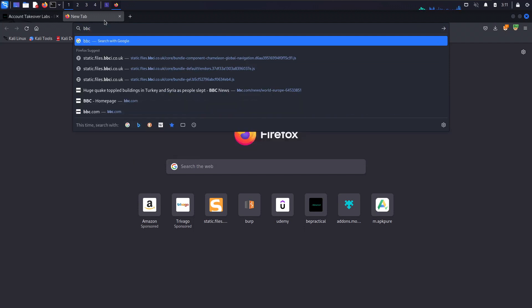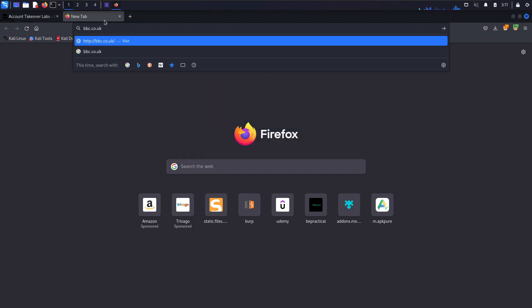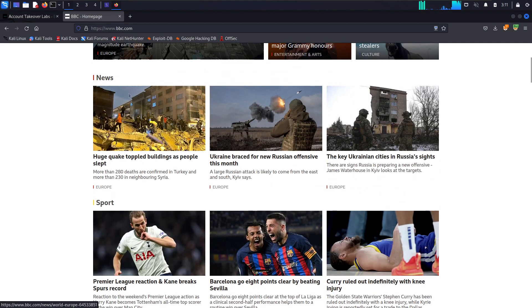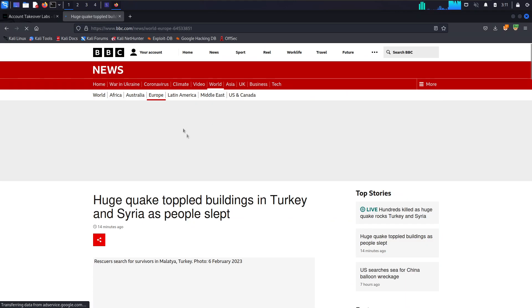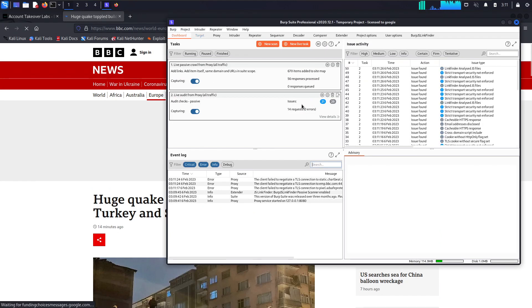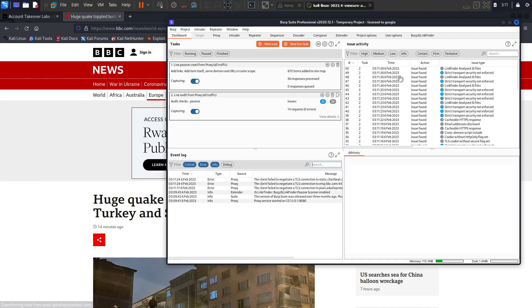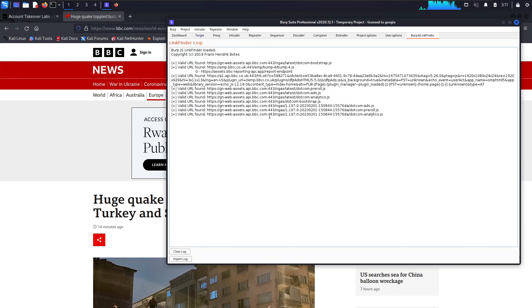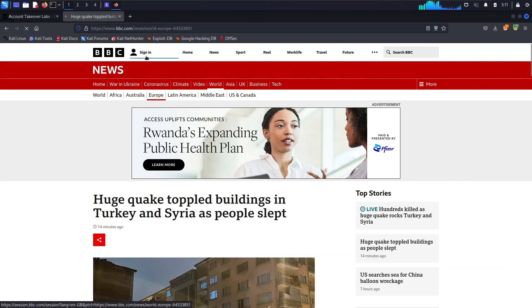Now let's visit bbc.co.uk like a normal user would. Just browse the application — let me click on this particular article. Okay, nothing too interesting. Now let's head back to Burp Suite and see whether it has been able to find something in the JavaScript. Click on 'Burp JS Link Finder' and as you can see, it has found something — this is the JavaScript file in which it has found this particular link.